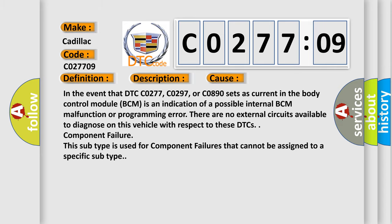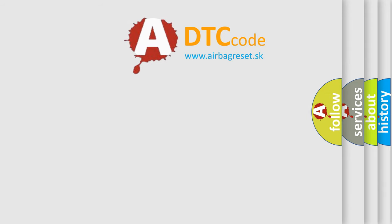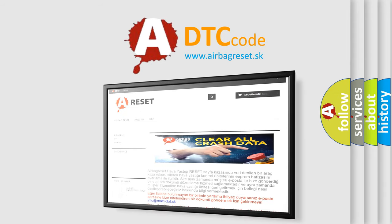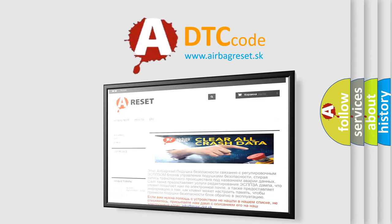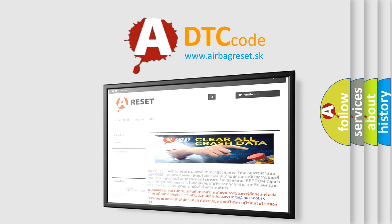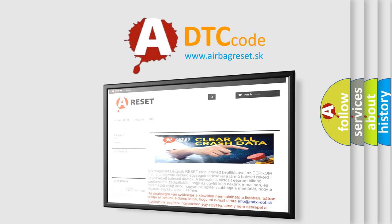The Airbag Reset website aims to provide information in 52 languages. Thank you for your attention and stay tuned for the next video.